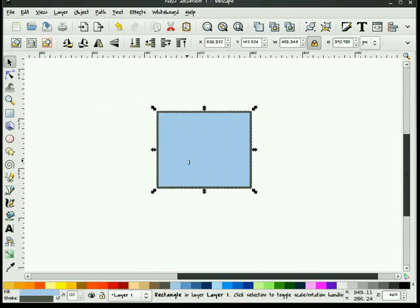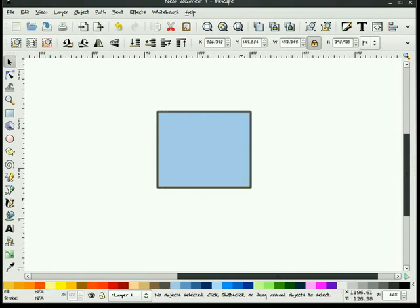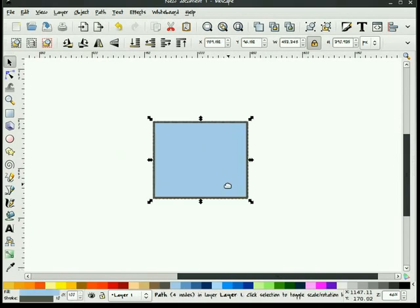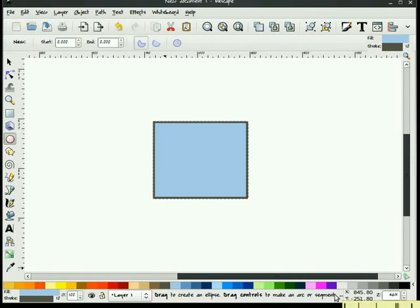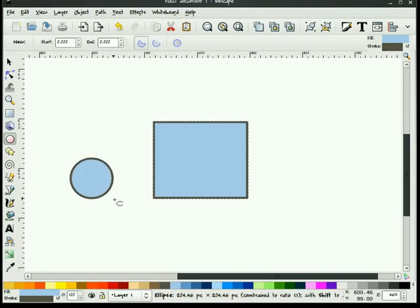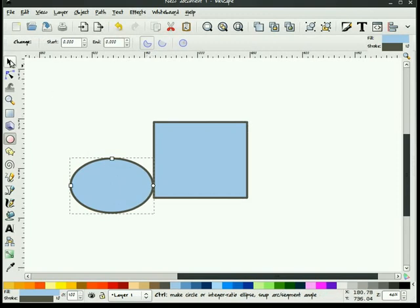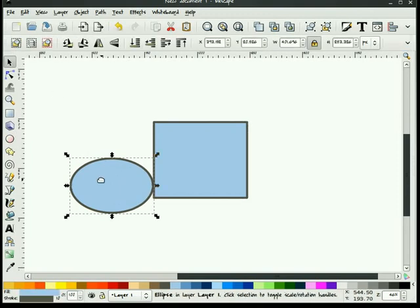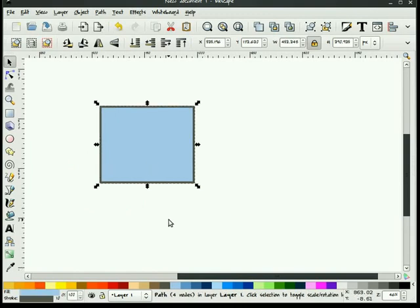Also, if this were an object path, it tells me down in the status bar that it's a path with four nodes. And it also will sometimes give you hints and information. If I'm drawing a circle, for example, it'll tell me to drag to create an ellipse. Drag controls to make an arc or a segment. Holding the control key down will make a perfect circle as opposed to an ellipse. So, when you're drawing, you always want to take notice of your status bar because it'll kind of give you tips on what you will want to do.